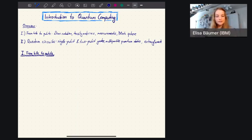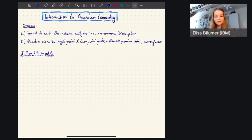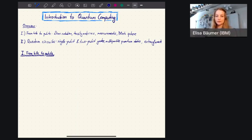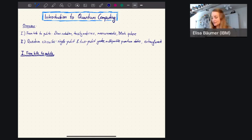In the two hours, we will talk in the first hour about the difference between bits and qubits, about the Dirac notation and density matrices, which are ways to describe quantum states, then about measurements, about probabilities to measure different quantum states, and about the Bloch sphere, which is a nice illustrative representation of quantum states.